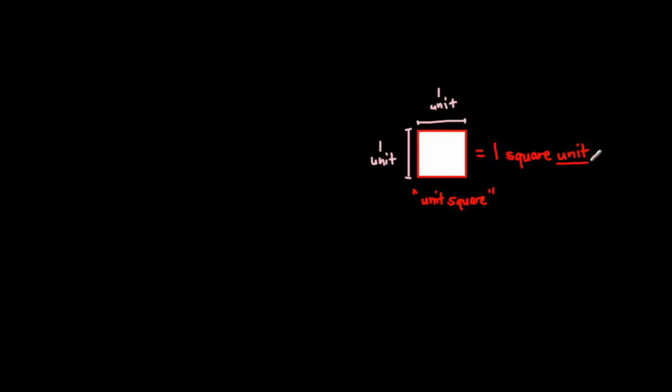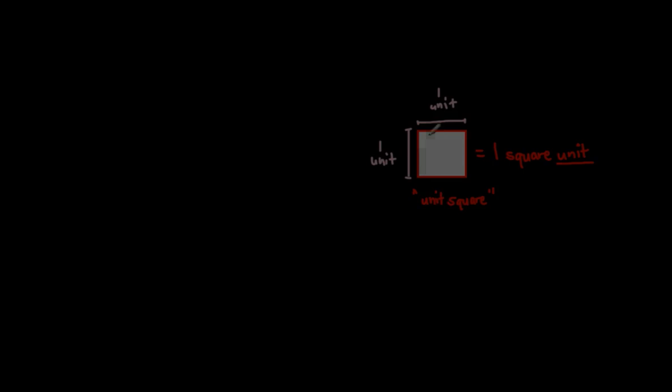So, depending on what the unit is, it will take on that name, but it will be one square something. Hope that you really understand what the basic concept is of what a unit square is, and the unit square is going to have an area of one square unit. That's all this video was trying to get at.